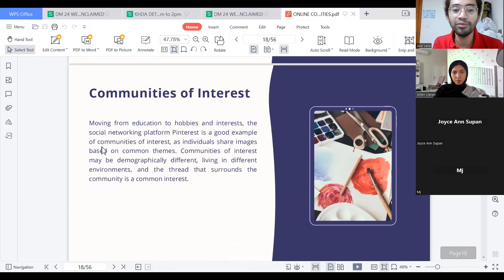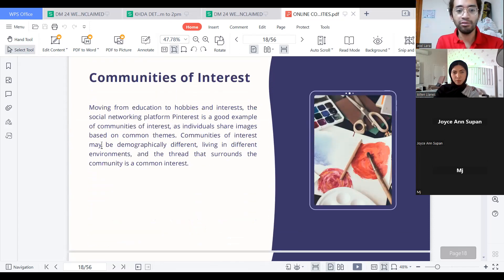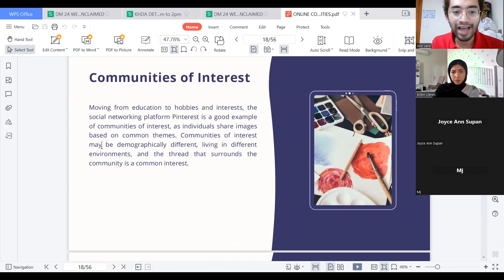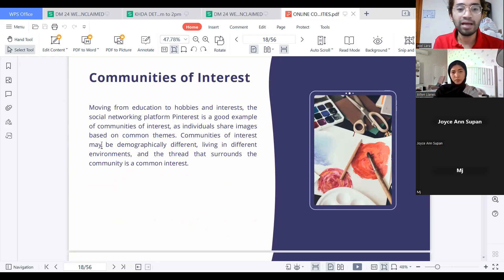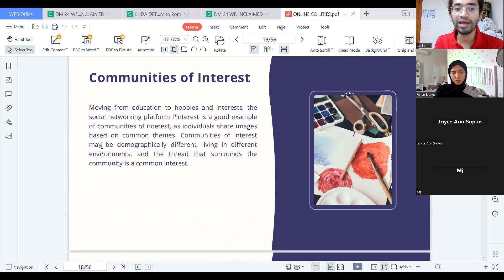Moving from education to hobbies and interests: Communities of Interest. The social networking platform Pinterest is a good example of communities of interest. As individuals share images based on common themes, communities of interest may be demographically different, living in different environments, and the thread that surrounds the community is a common interest.